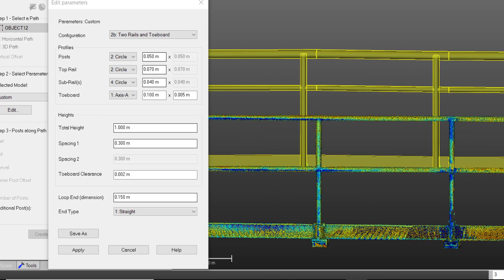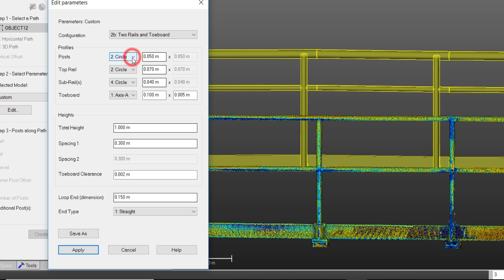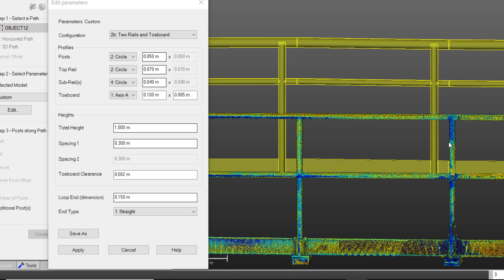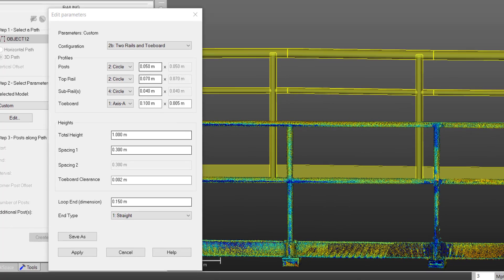Now, to measure the profiles of my railings, we can choose the shape of our posts, rails, and subrails, and use a combination of the N key and the various measurement tools to measure our profiles.